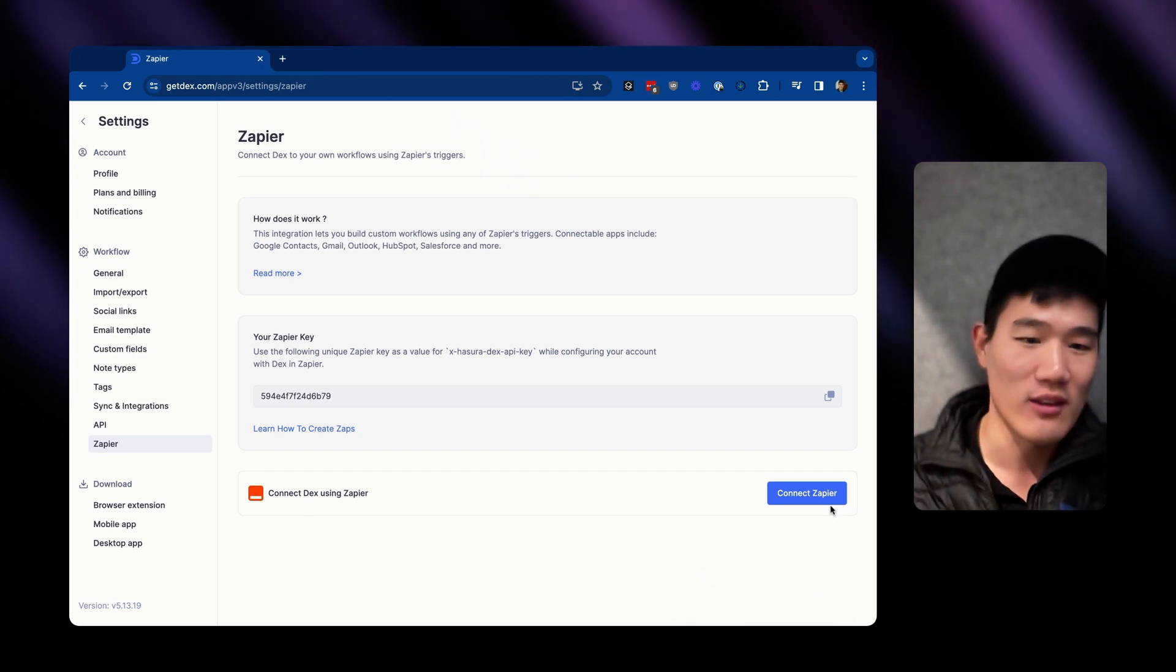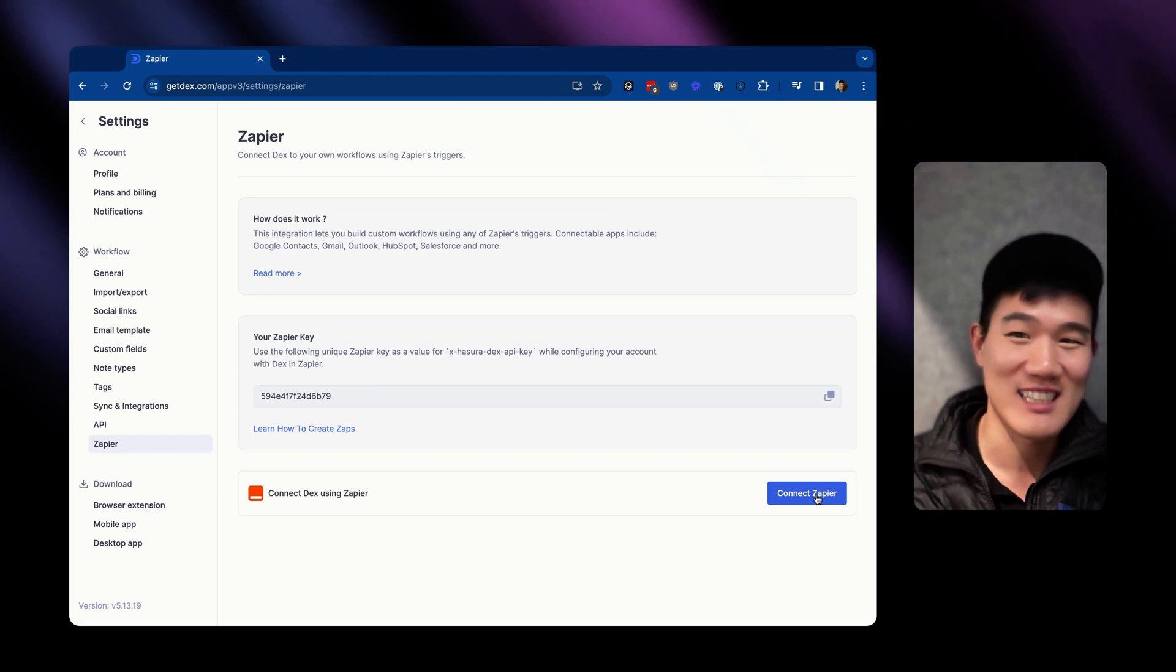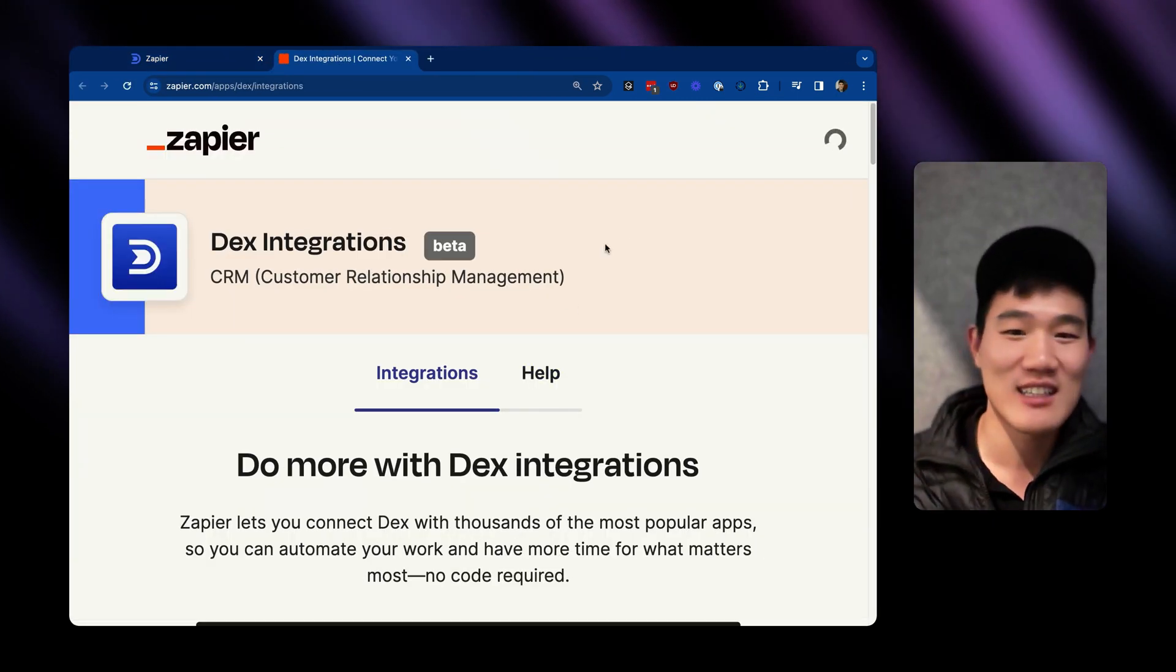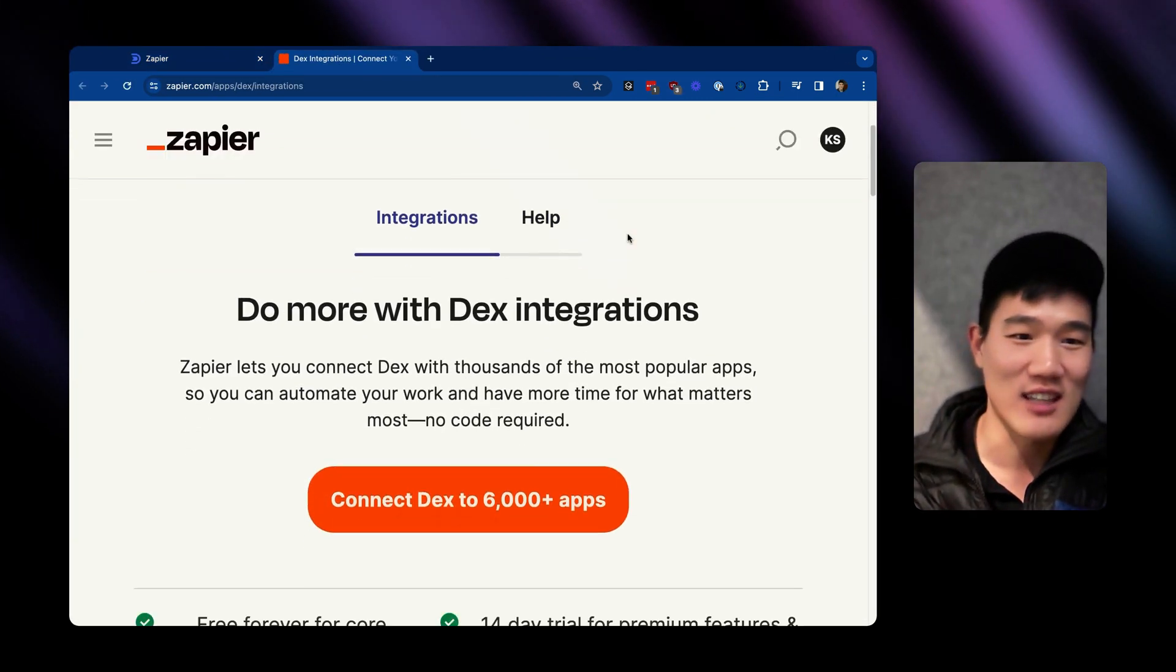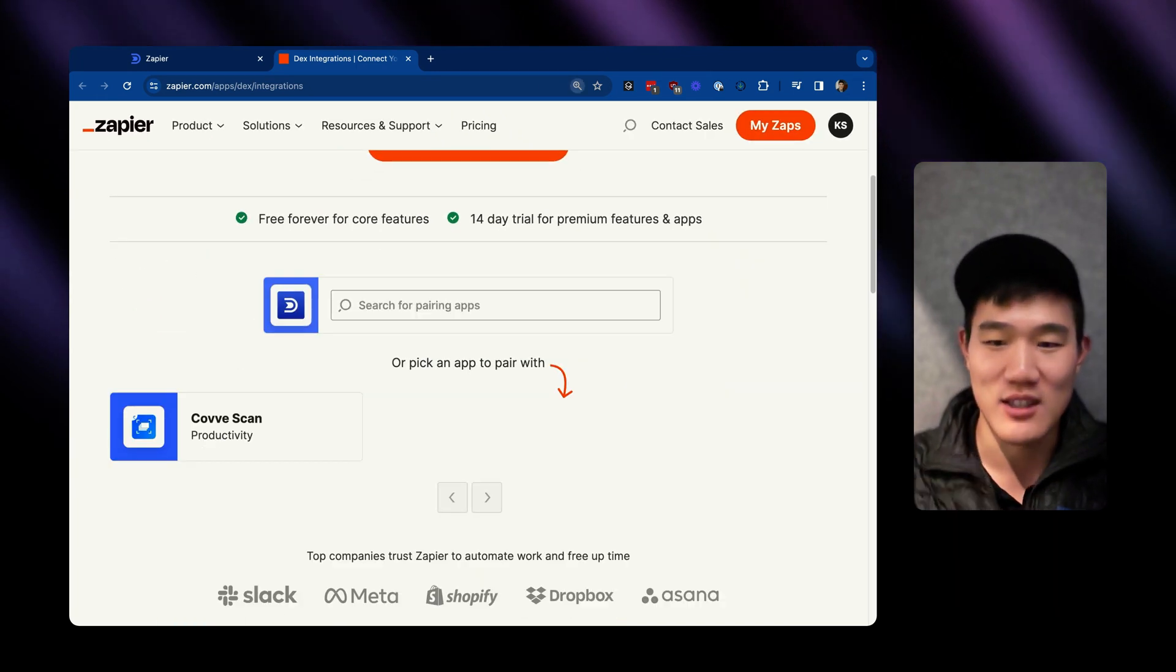So here we have a link where you can go ahead and click Connect Zapier. And then you can see all the things that you can do with Dex and Zapier itself.